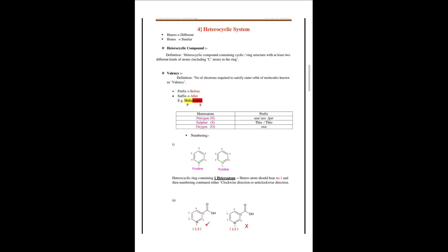The definition of a heterocyclic compound is: a compound containing a cyclic or ring structure with at least two different kinds of atoms, including carbon. That means two different kinds of atoms are present in the ring — that is called a heterocyclic compound. Valency is defined as the number of electrons required to satisfy the outer orbit of a molecule.